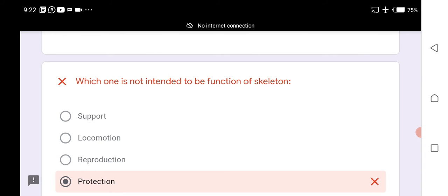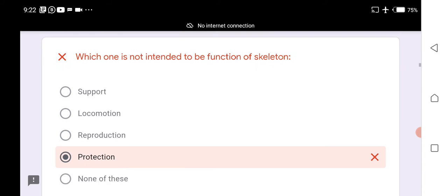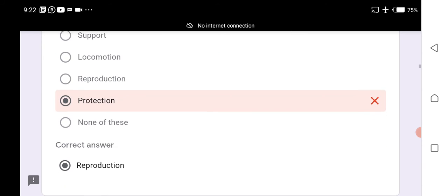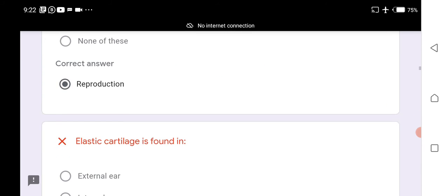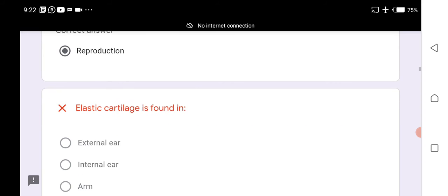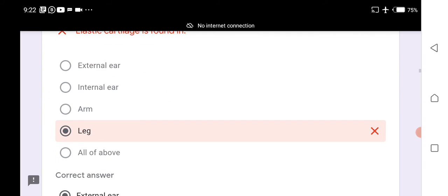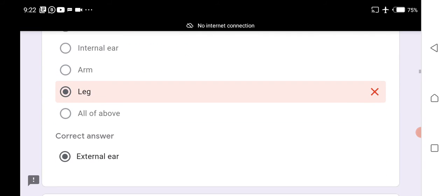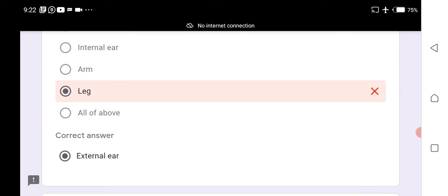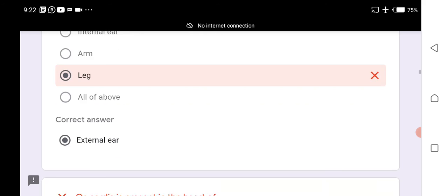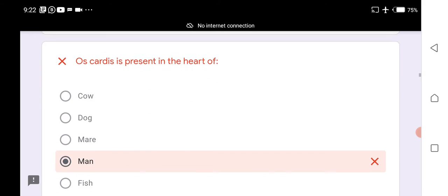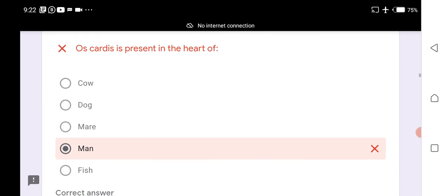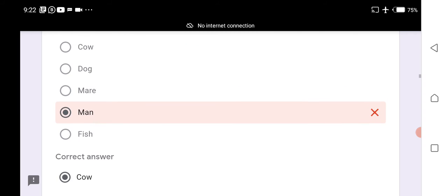Simple columnar epithelium is found in the gastrointestinal tract, excretory ducts of glands, and gallbladder; the oviduct has simple cuboidal epithelium. Reproduction is not a function of the skeleton. Elastic cartilage is found in the external ear.